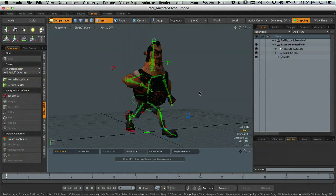Hey, this is Wes McDermott, and in this 3D World magazine tutorial, we're going to take a look at exporting skin mesh characters from Modo into Unity.